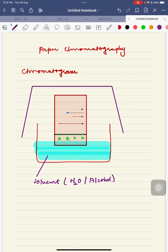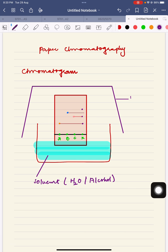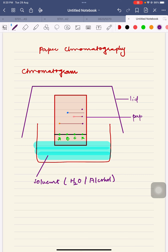We have started the topic of paper chromatography. This experiment is called paper chromatography — it is basically a technique used to check the purity of substances. We are going to use a solvent, either water or alcohol. Now I am going to label this diagram: this is called a lid at the top, and this is the paper on which chromatography is performed, called a chromatogram.